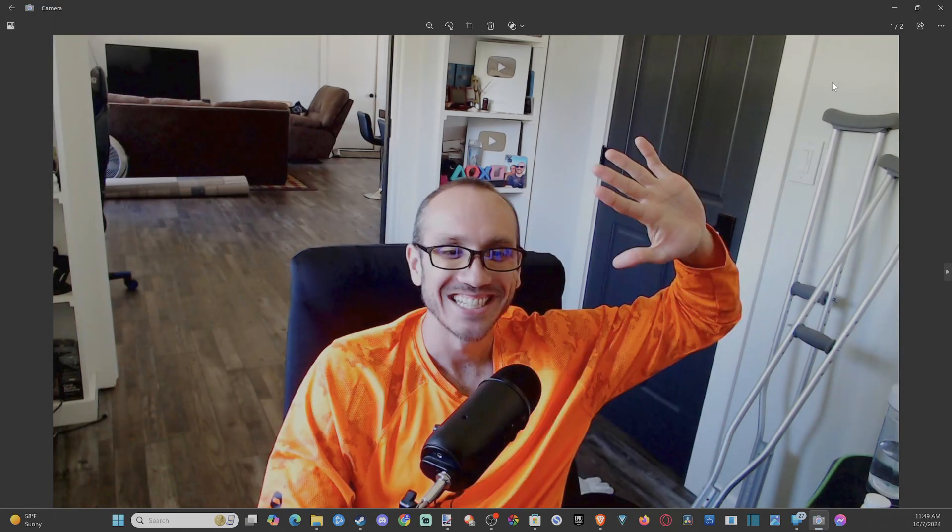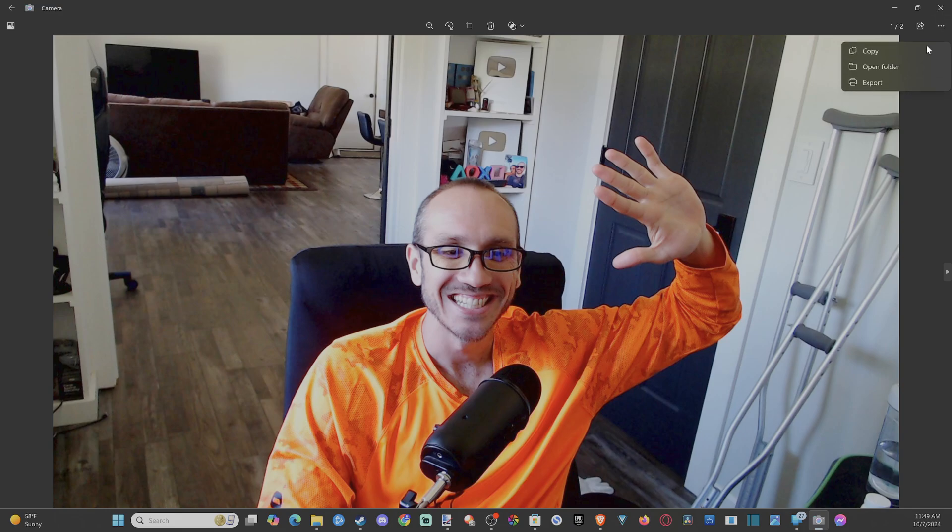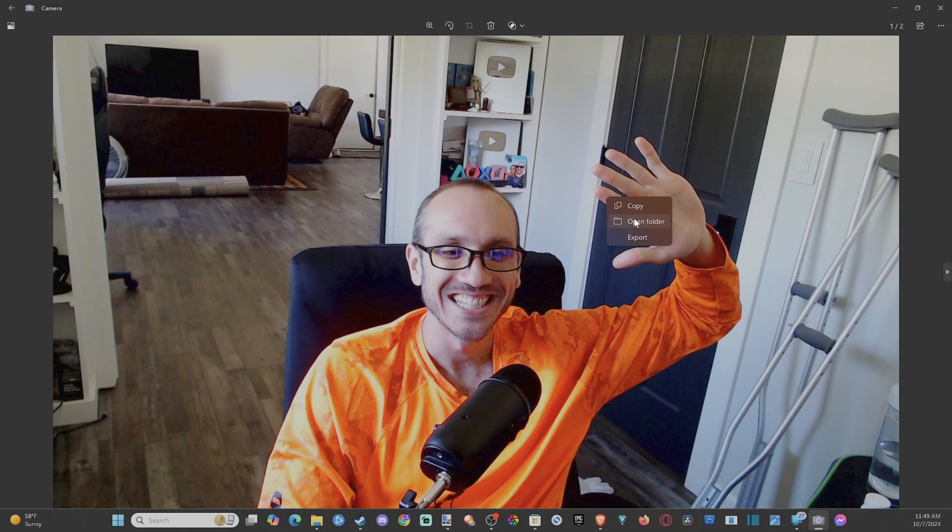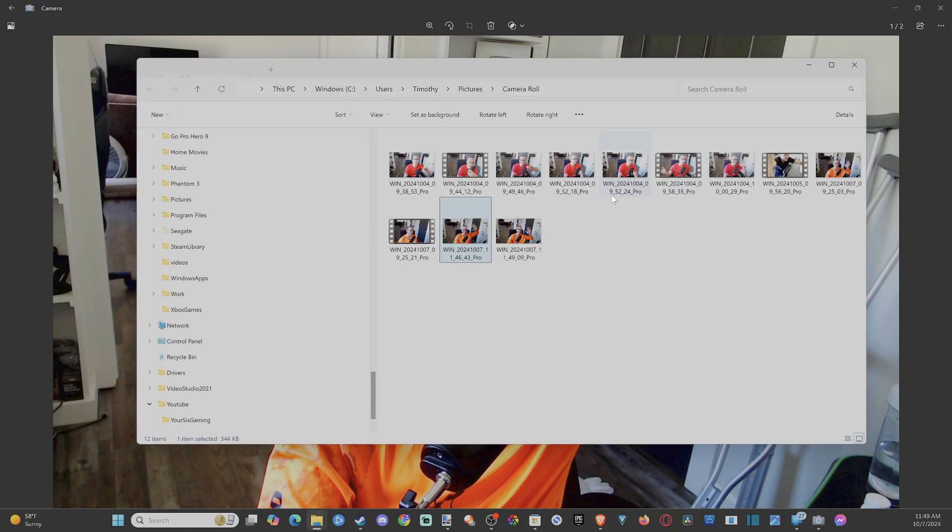Now, one of the cool things is we can access the file location. We can just go to open folder. If we go to the three little dots, I believe if we right click on the image, go to open folder. And it's a pretty hectic kind of like a pathway to get to the camera roll.